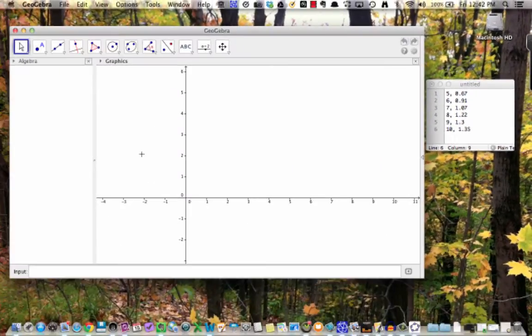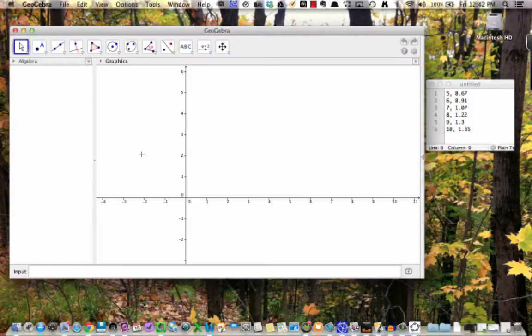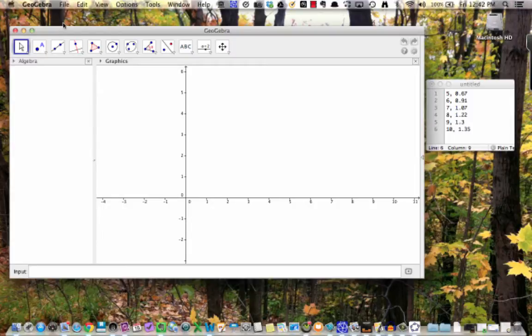GeoGebra can actually do all of this, as we will see. Let's first enter these data into GeoGebra, and then plot the data points.